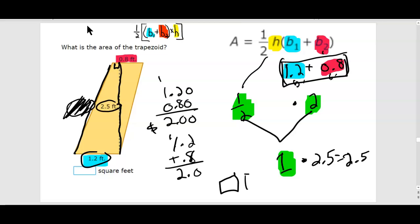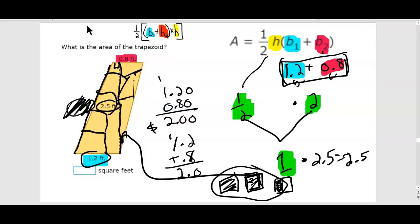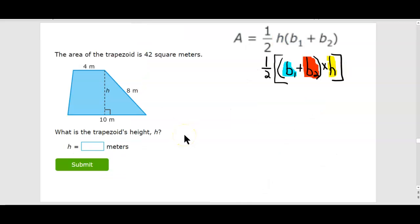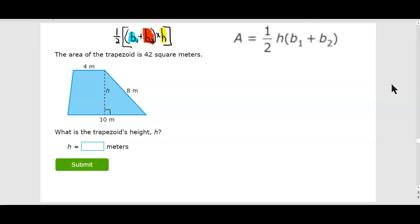That means you can fit 2.5 little unit squares inside here — one square foot, two square feet, and then half of a square foot. Obviously it's not to scale because these are going to be some big feet. Big foot lives. Okay, that's a whole other story. Also, I forgot my units on the first problem — it's 63 inches squared.